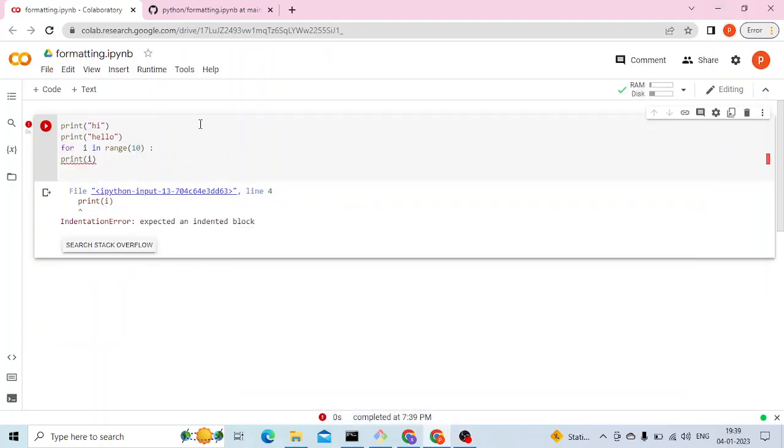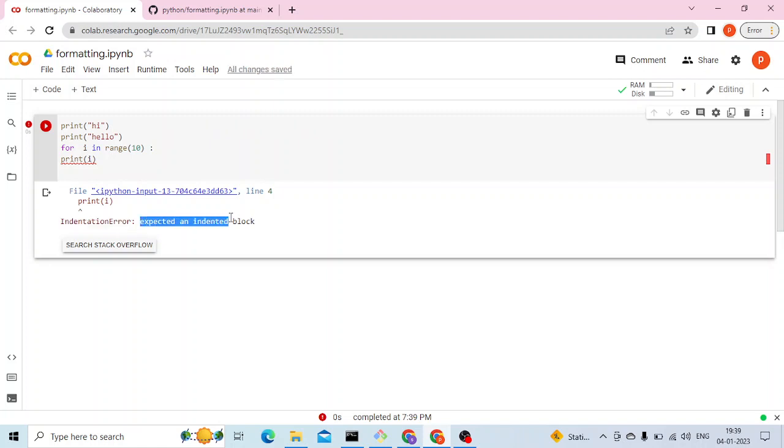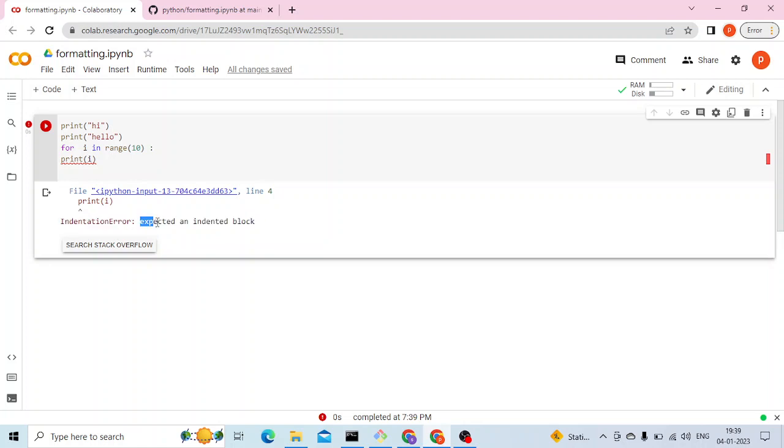Hi everyone, welcome to another video. In this video we are going to talk about indentation error, expected an indented block. This is an error I'm seeing while writing code in Python.